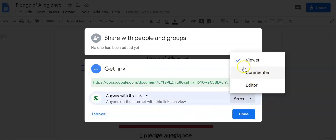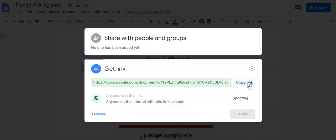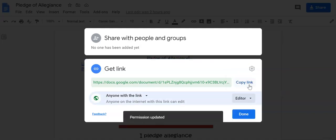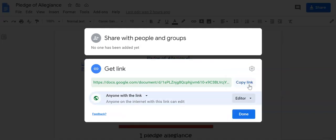You can have commenter or editor. If you click editor, what that basically means is anybody with the link can edit your document. That means that they are going to mess with your template. And every time somebody clicks in it and hits enter or types something, it'll change your whole template.